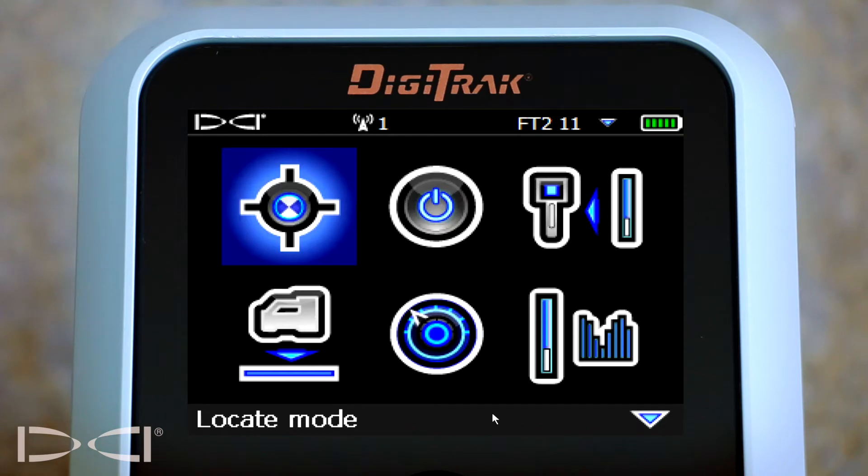Hello, this is Raymond Burden with Digital Control Incorporated. Today I'm going to show you how to verify that you're in the right band on your Falcon F5.